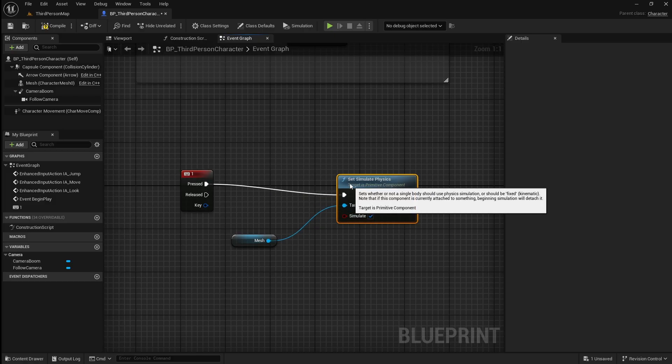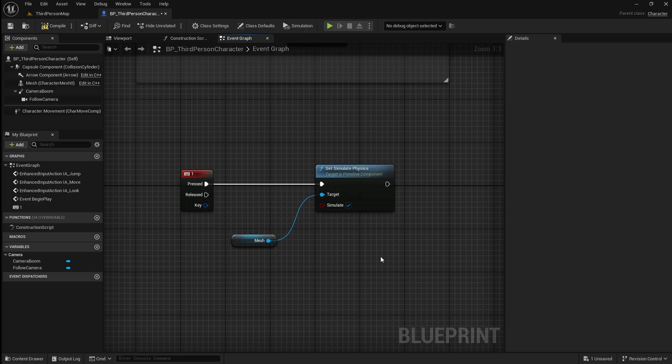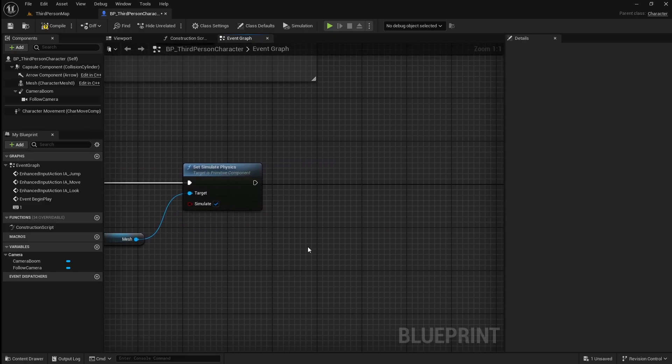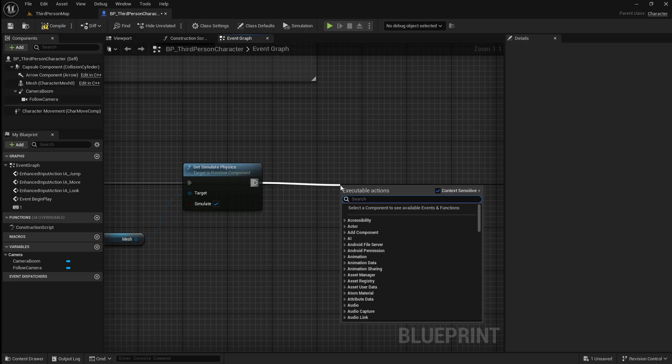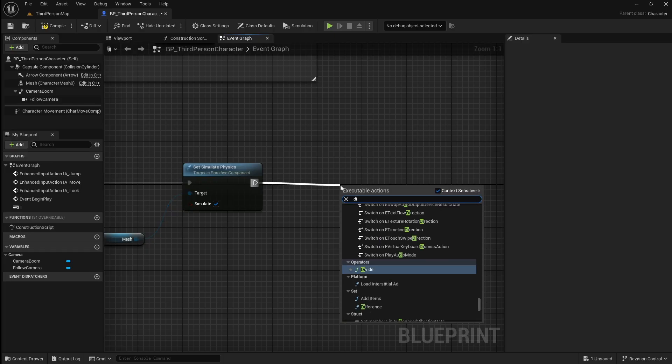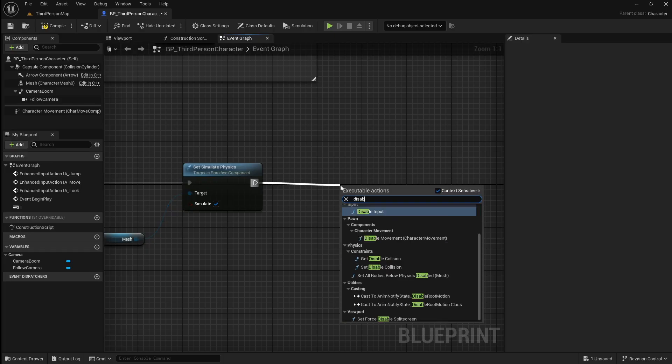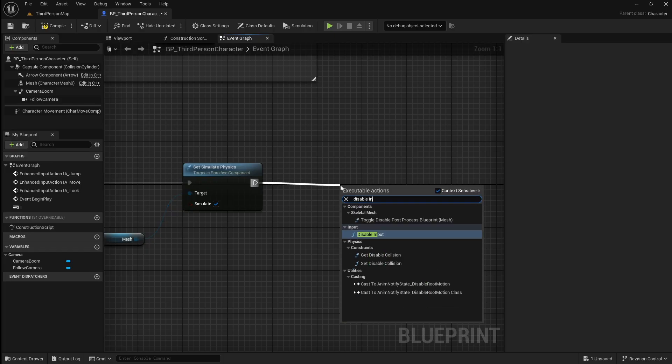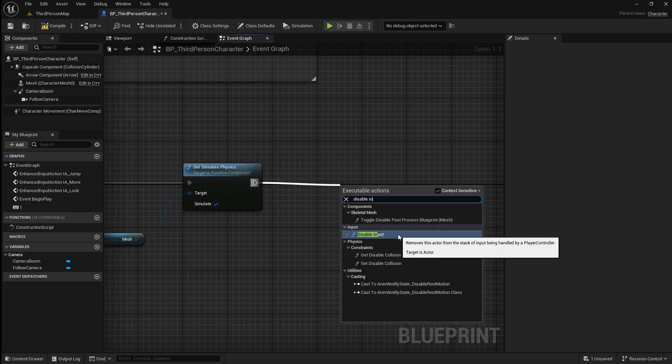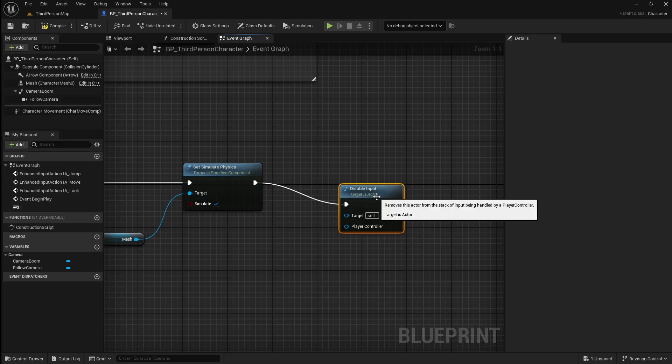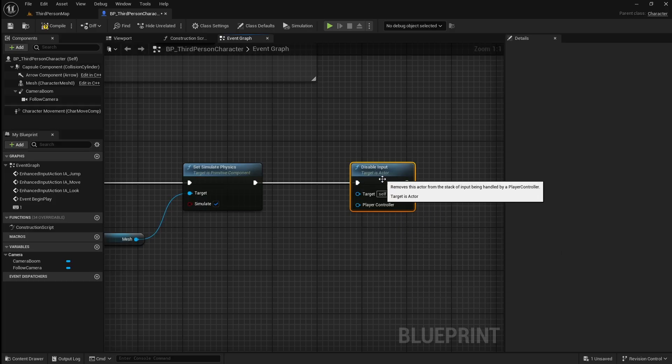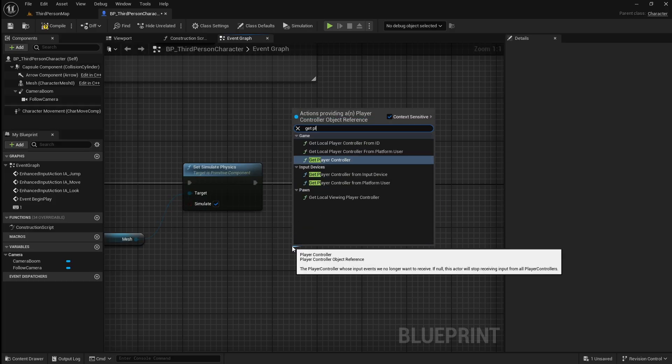Next we want to disable the player's controls once they've gone into a ragdoll, so drag off and search for disable input. Drag off the player controller pin and search for get player controller.